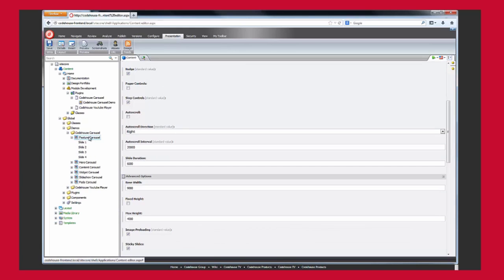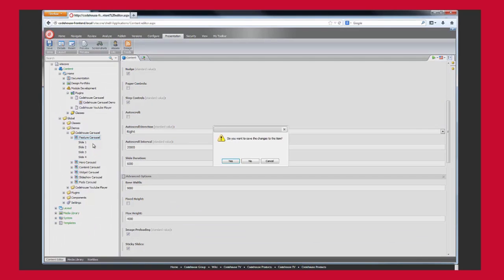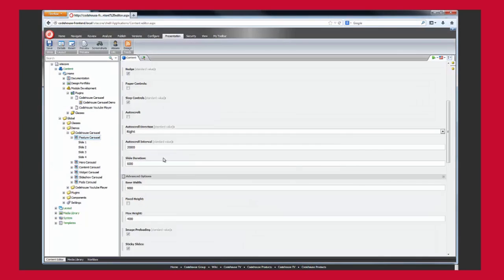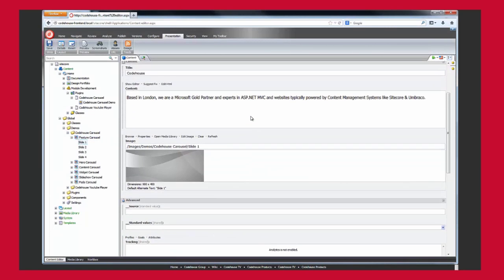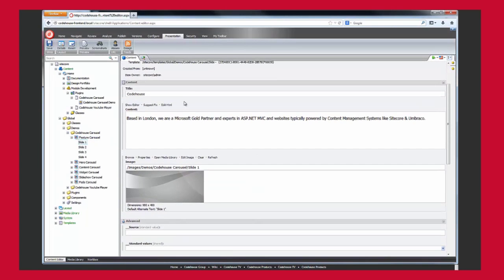Underneath the carousel item are the slide content items which contain the content for each slide. In this case, a title, a rich text body text area, and a background image.